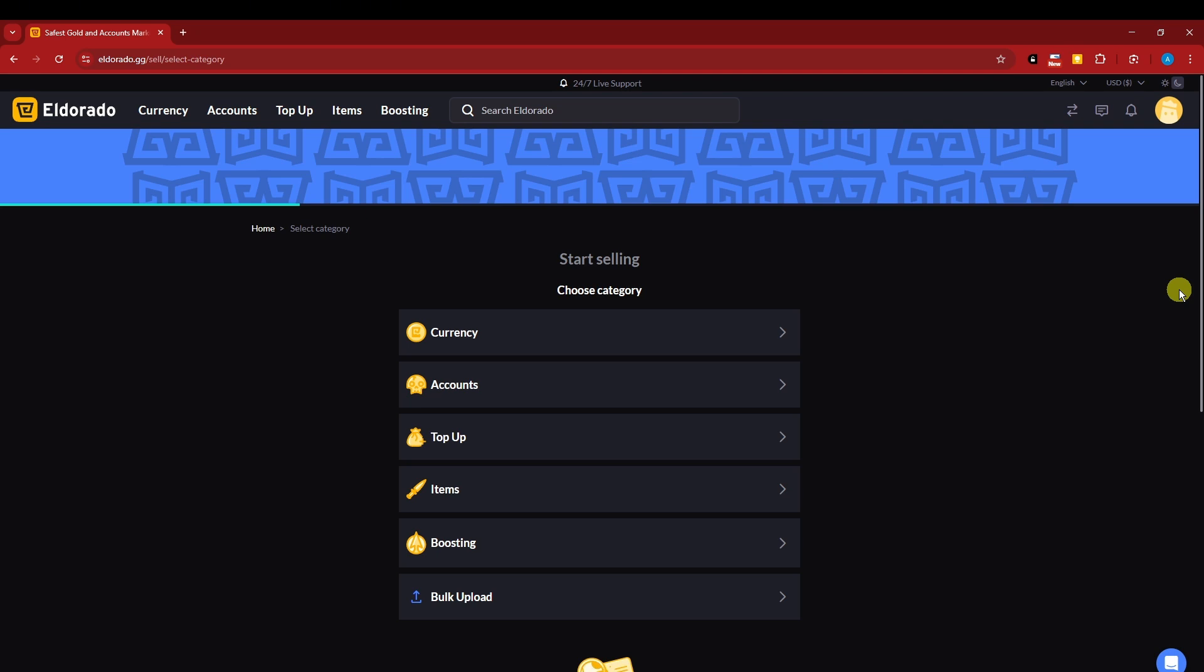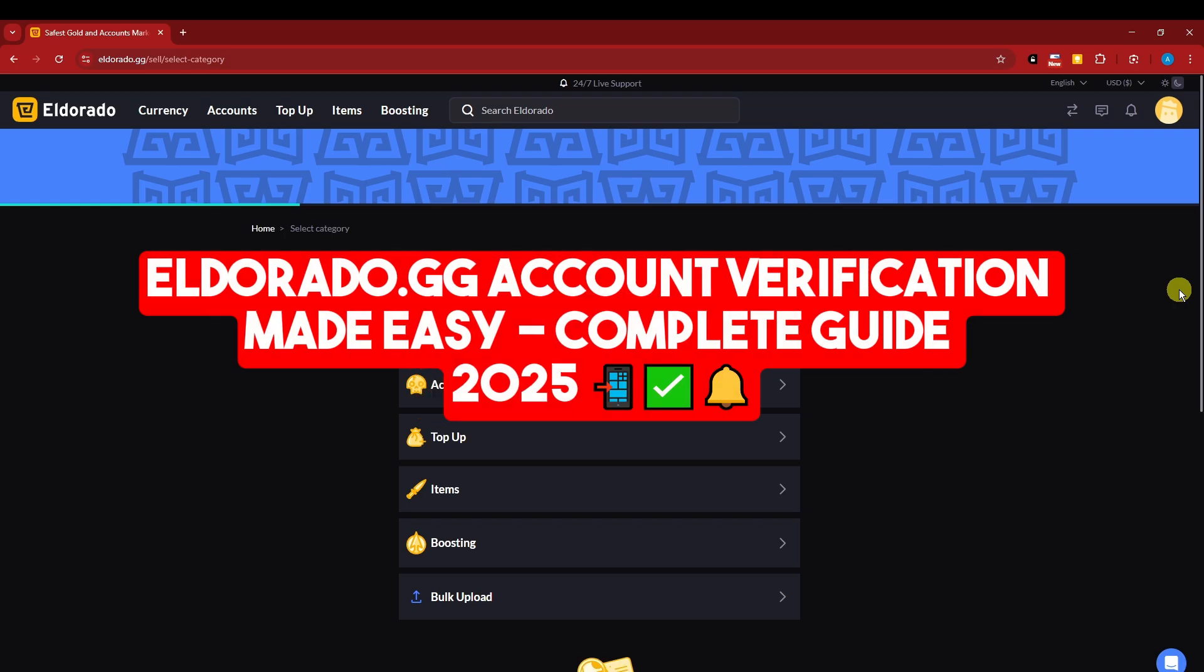Hey there, good morning, good afternoon, and good evening. On this account on El Dorado, I'm going to teach you how to verify your account moving forward.